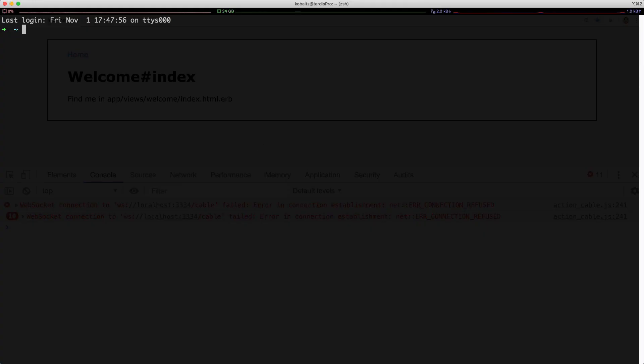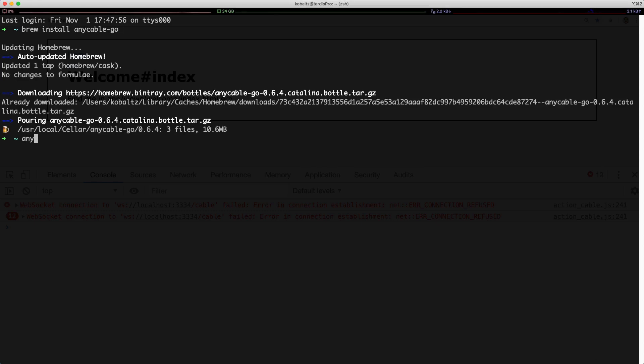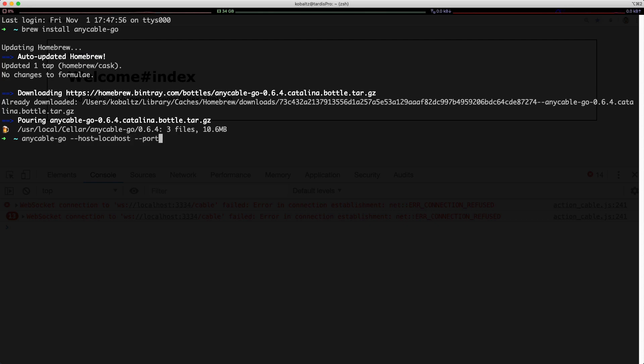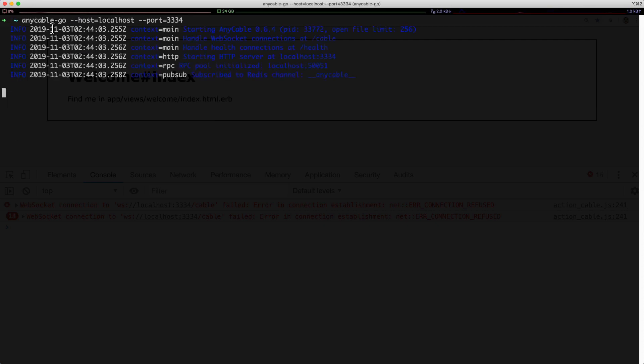So I'll first start by installing the anycable service, and I'll do a brew install anycable-go. Then I can start this with anycable-go. I can specify my host, and in this case I'm going to send to the local host, and then I'll set the port equal to 3334.